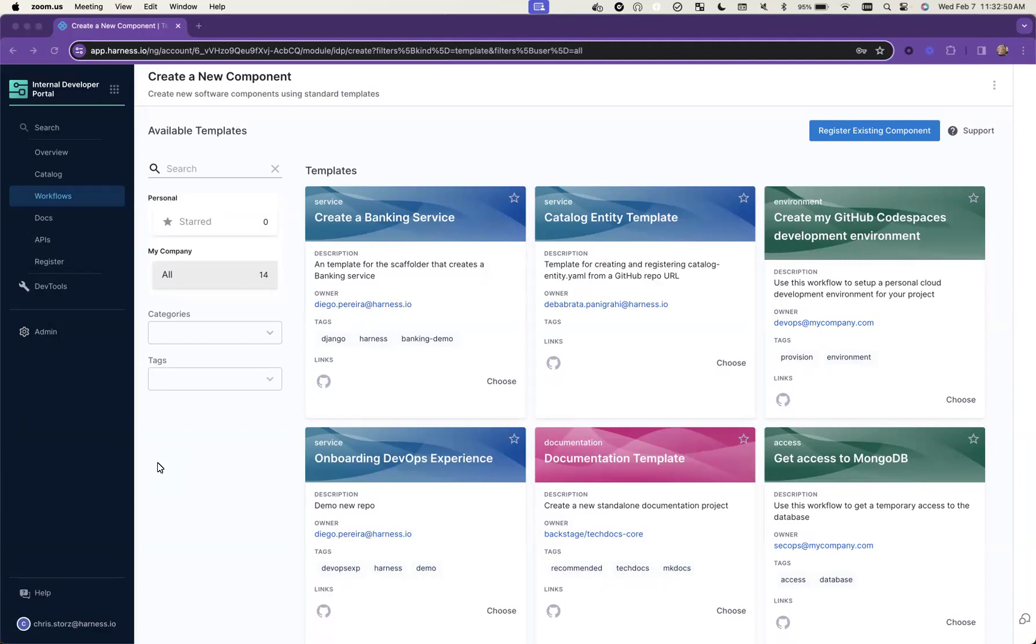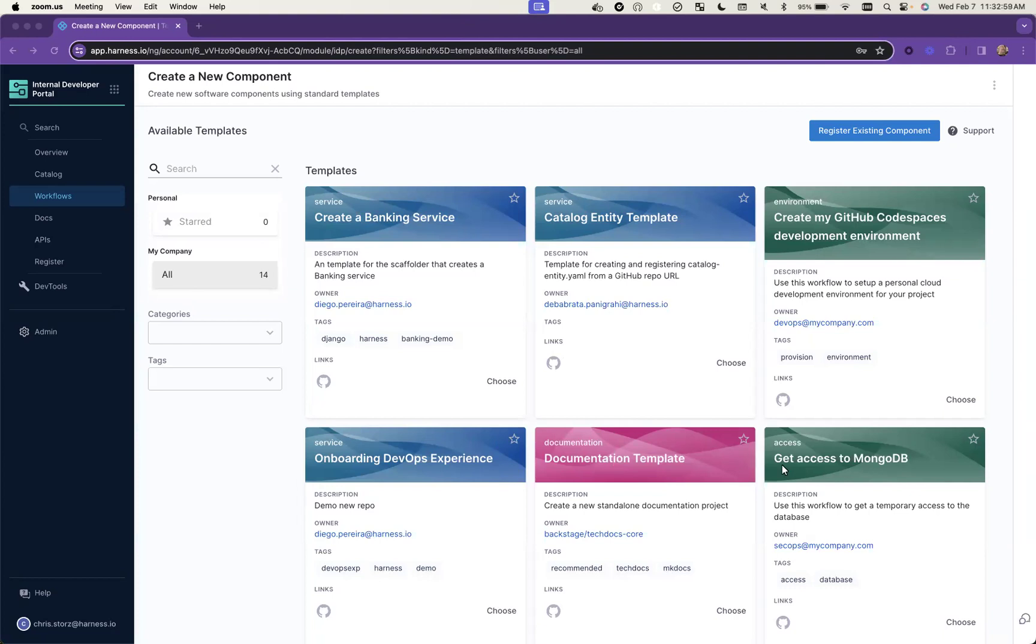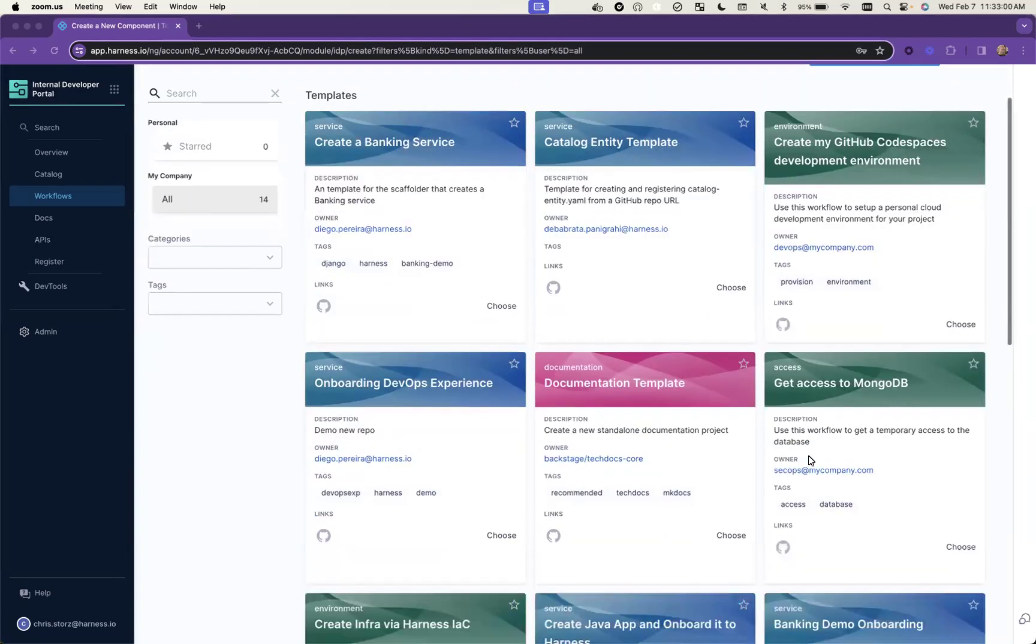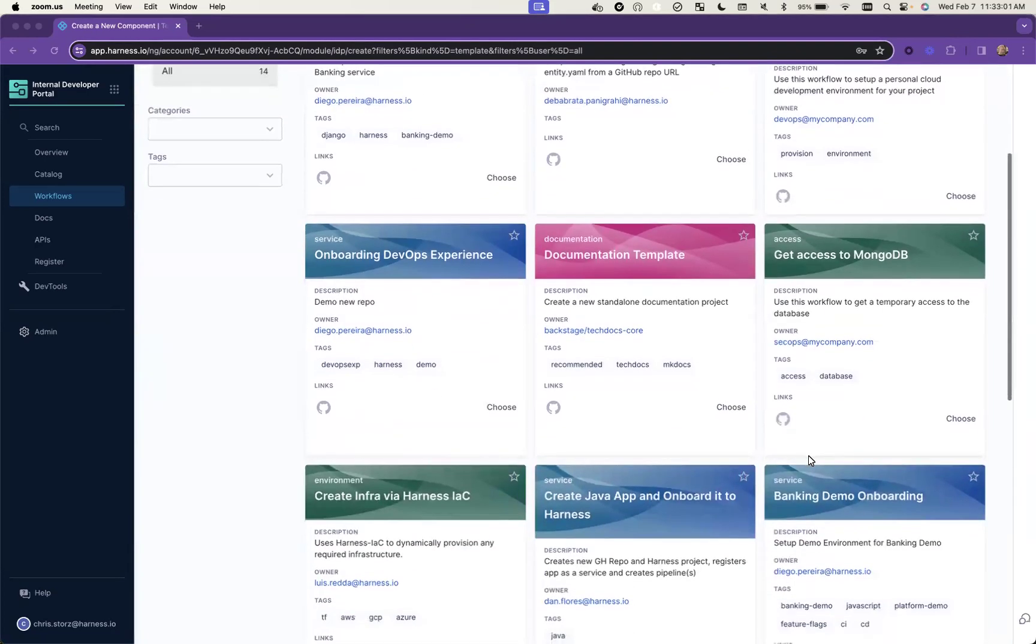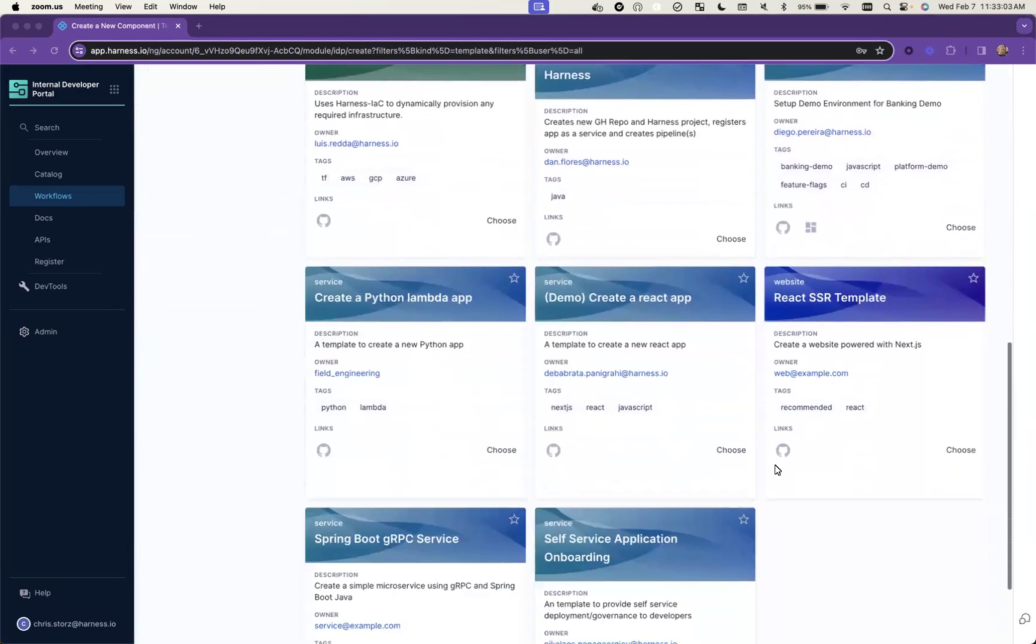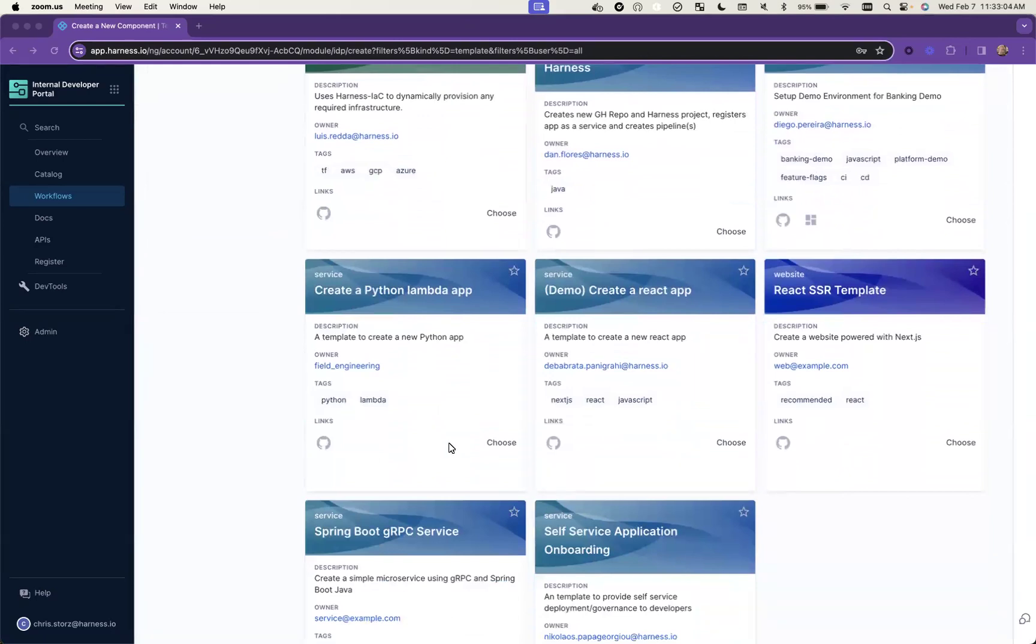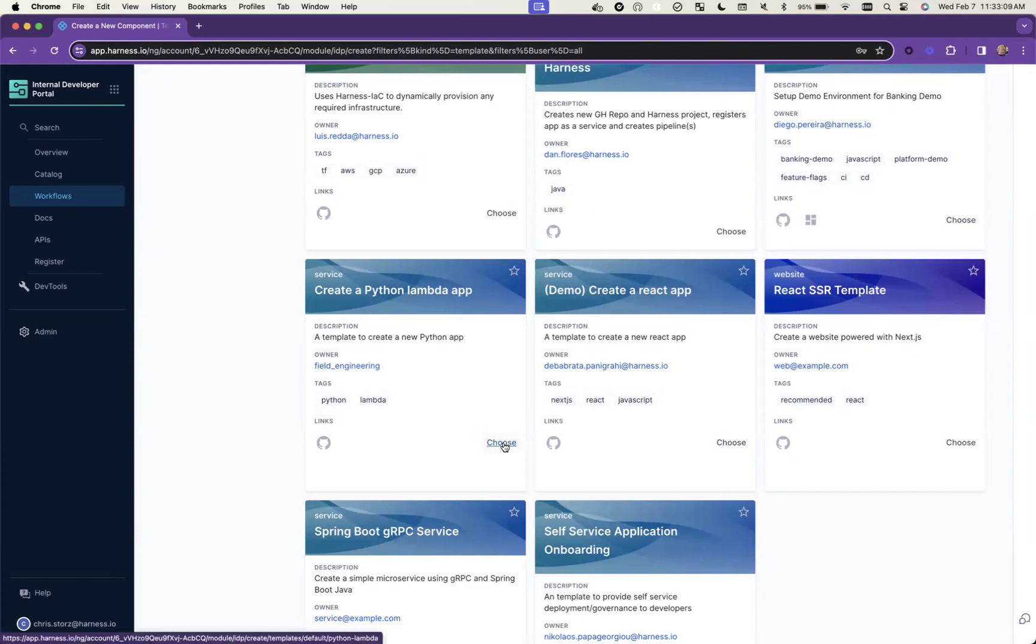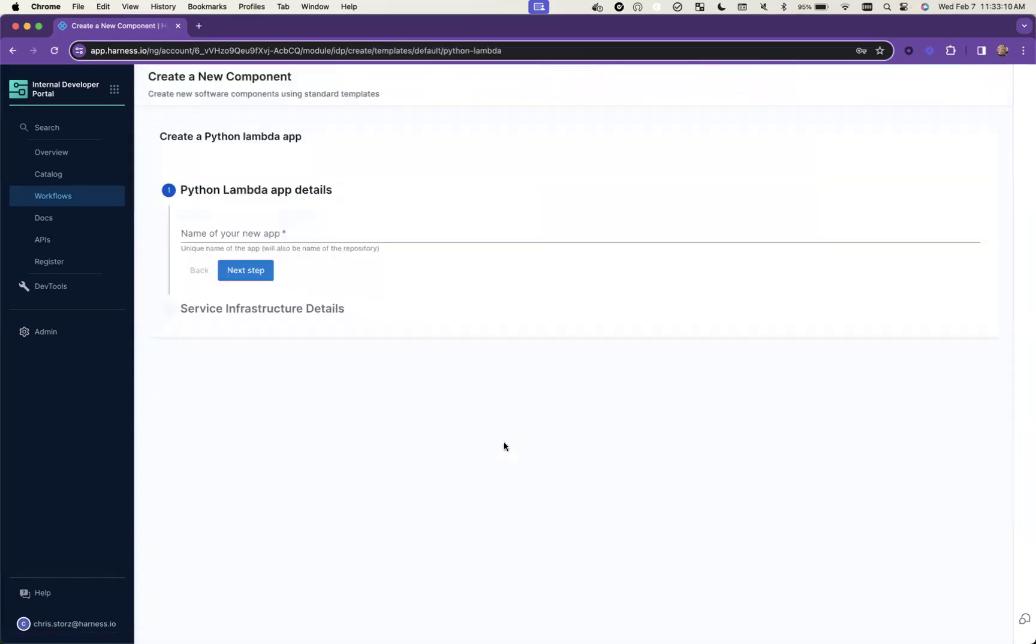I'll give you a quick example here. I have a couple different ideas here, like code spaces, documentation templates, access to MongoDB. An example I'm going to show you here is where I'm going to create a Python Lambda app. Let's take the case where we're pretty consistently creating new services for different needs over time.